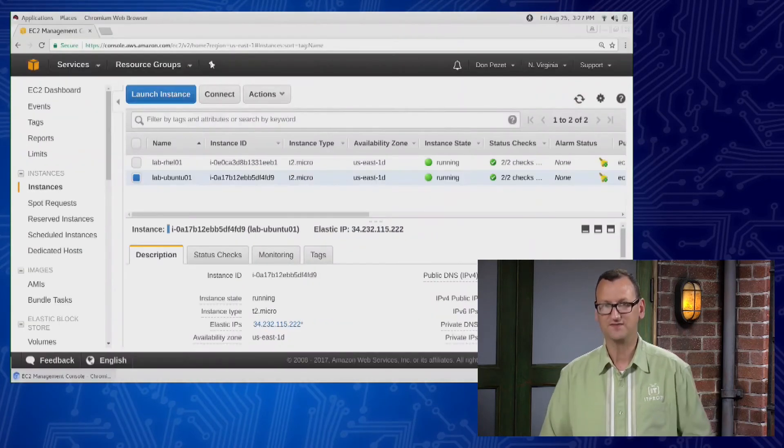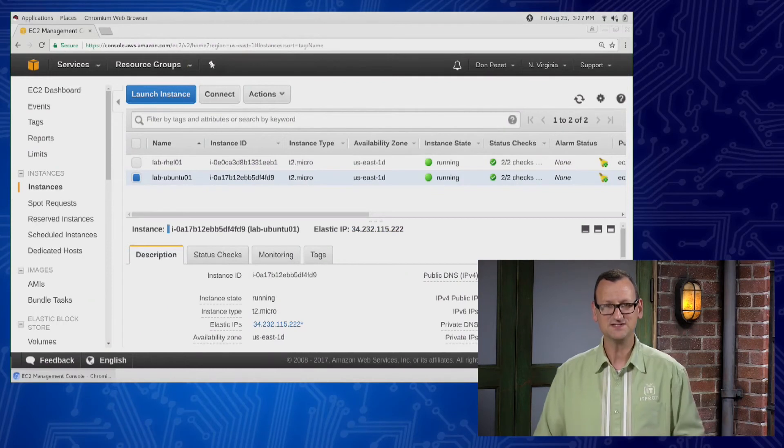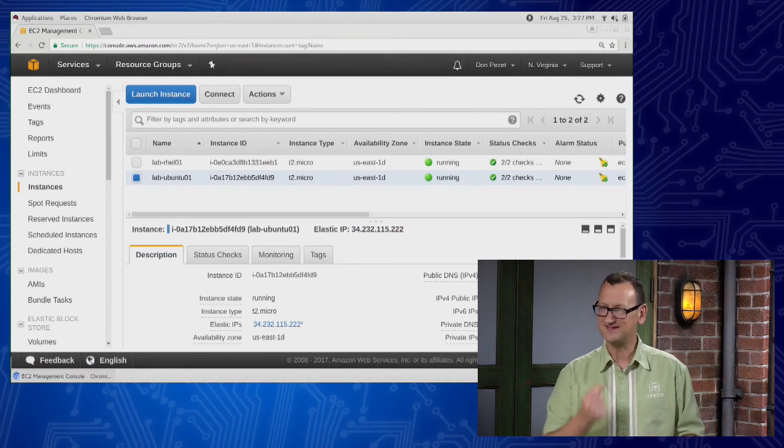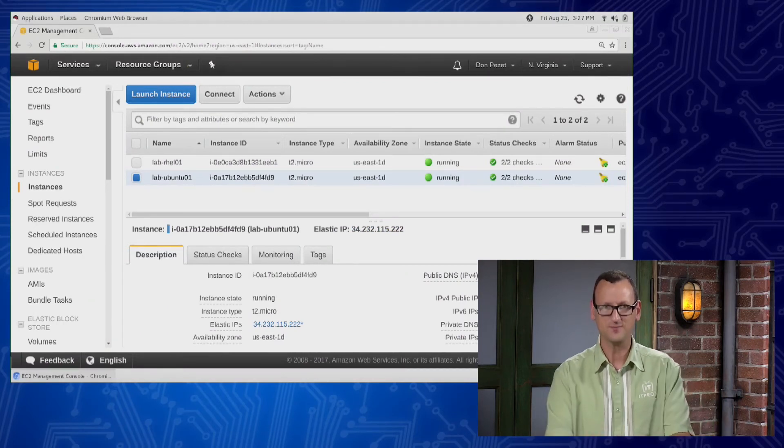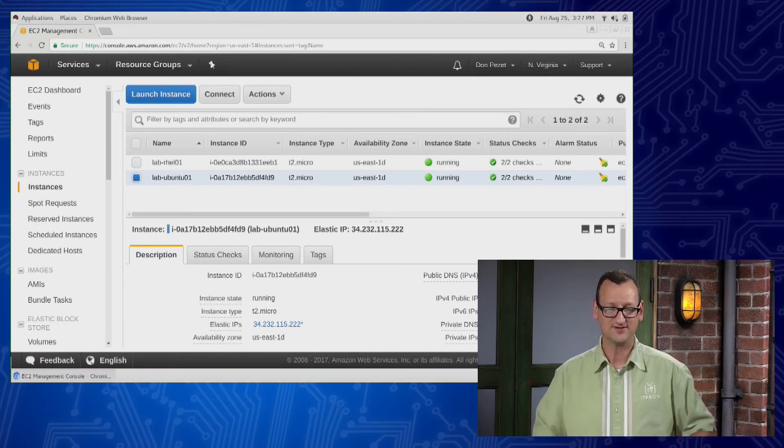And the nice part about this is, if I stop the instance, it still has an IP. It keeps it. It's now permanent to this machine until I choose to give it up.